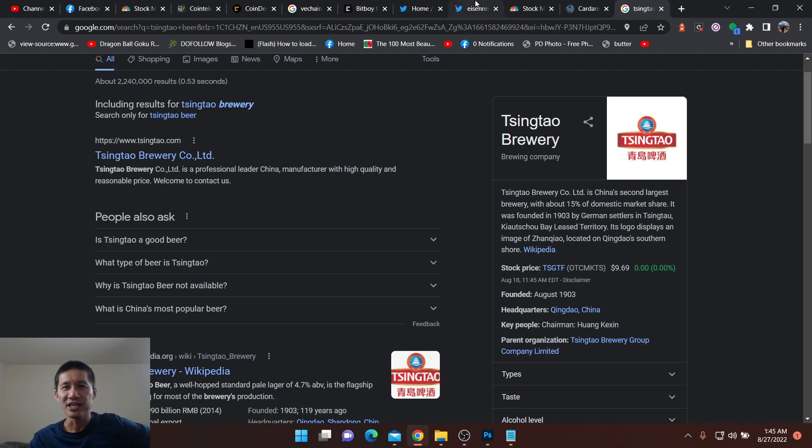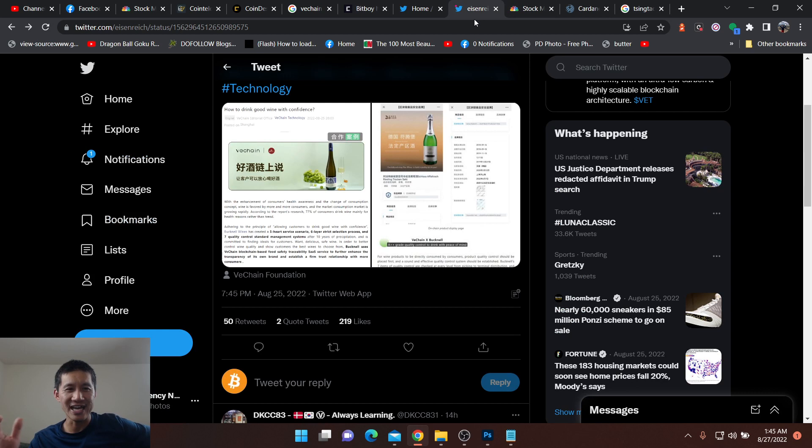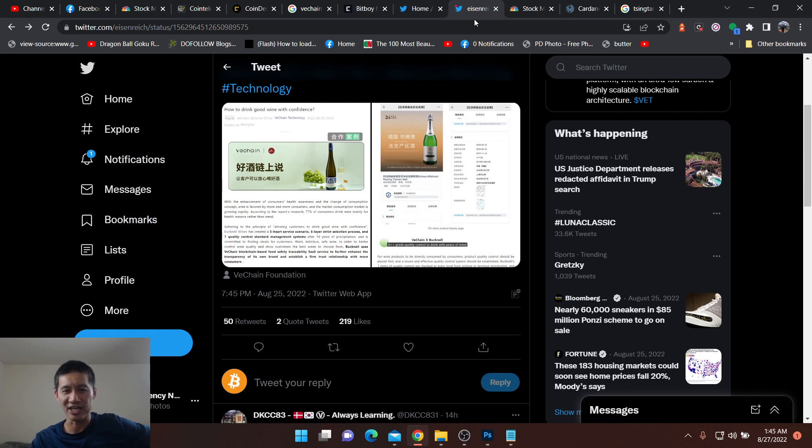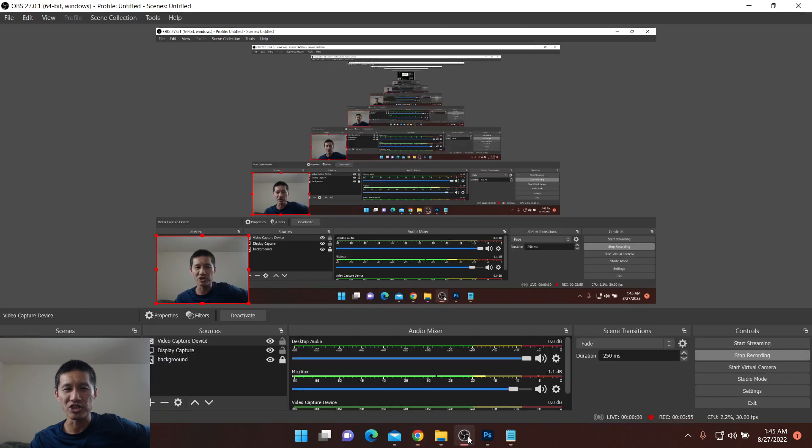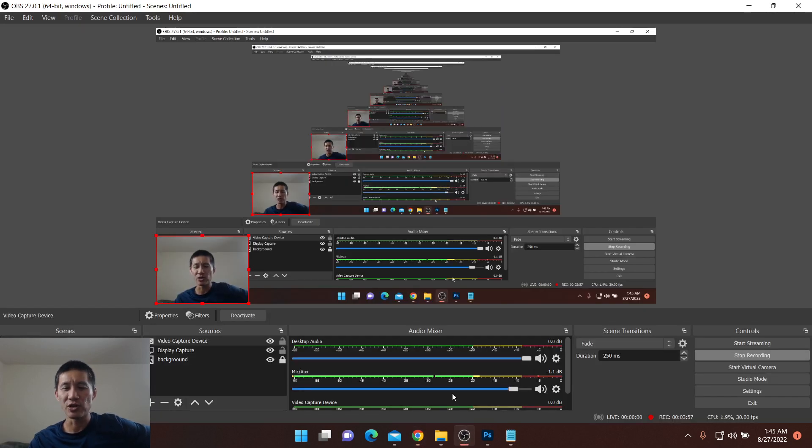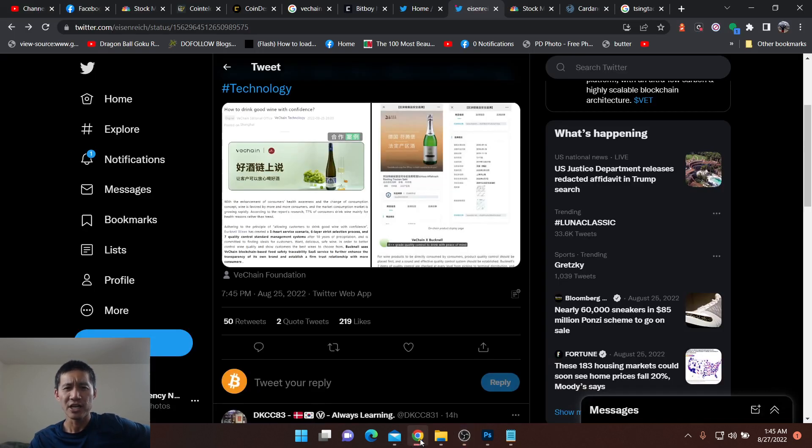So, hopefully, that can be Bucknell wines from Bucknell University and they just brought it over to China. Because any American partnership, no matter how small, is actually kind of cool for VeChain. So, that's the news for right now.